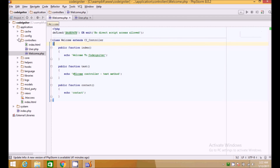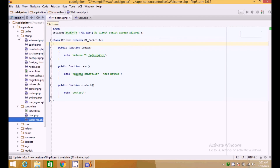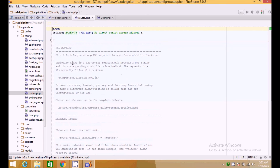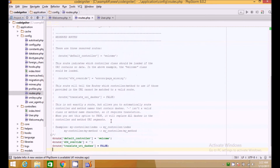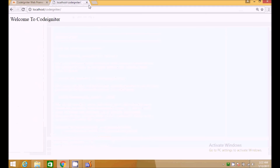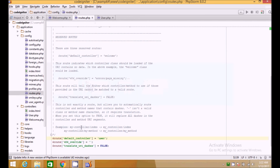If we want to load a different controller as our home page, we go to the config folder and open the routes file. Here we have the default controller setting — we change it to 'user'. Now when we go to the home page, we are loading the user controller's index method.